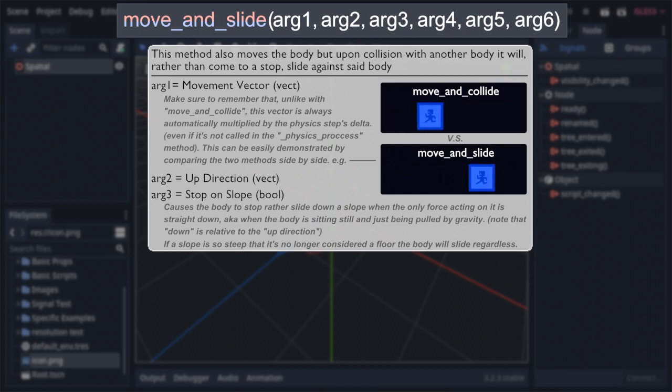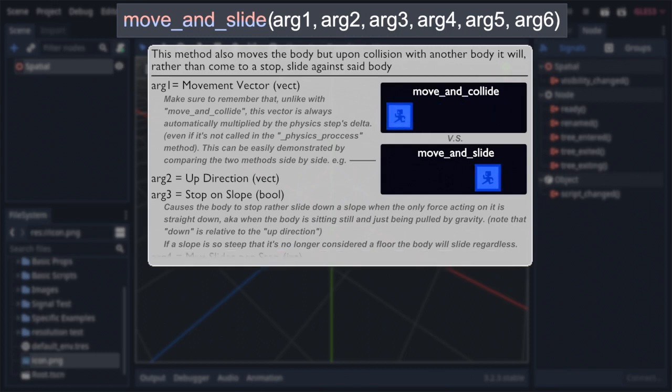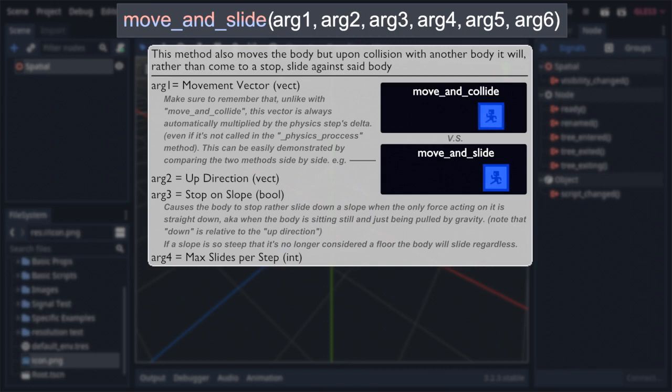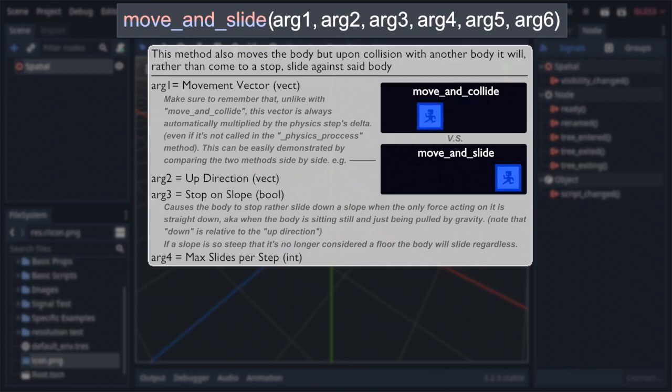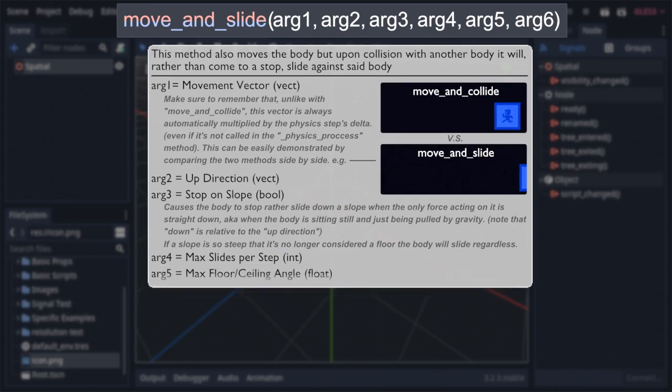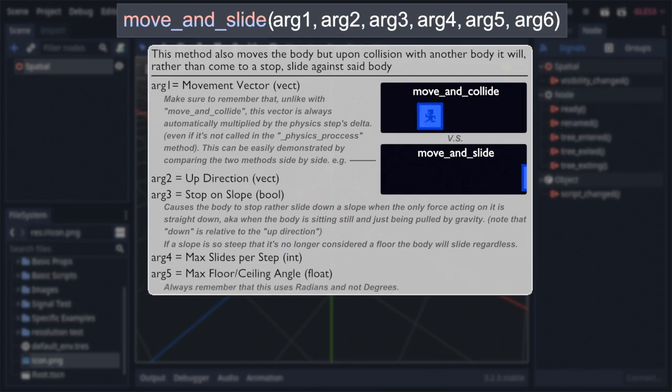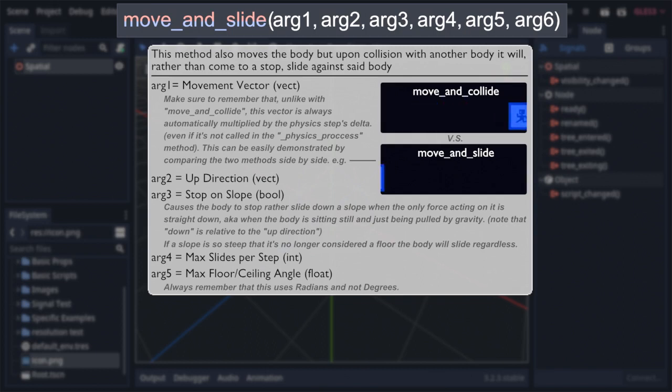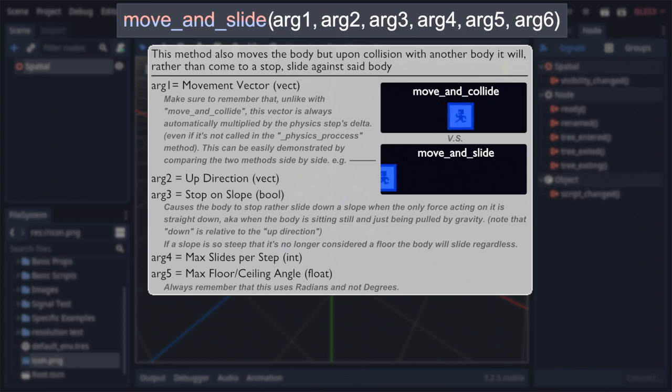The next argument is an integer, defaulted to four, which represents the maximum number of times the body can slide per step. This isn't something you'll often find yourself having to mess with, as a large number of slides per step only, typically, comes up in games with a lot of complex geometry, or where characters are moving really fast, as either will exponentially increase the probability of multiple slides. Past that is an argument defaulted to the radian equivalent of 45 degrees, which represents the maximum floor and ceiling angles. As you probably expect, this is used to give the up direction a bit more context, so the body can more effectively determine if it's touching a floor, wall, or ceiling.